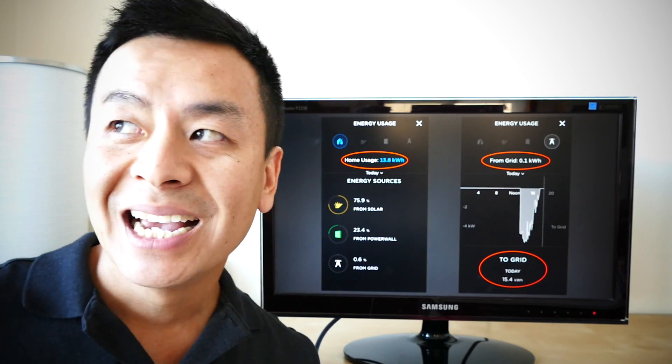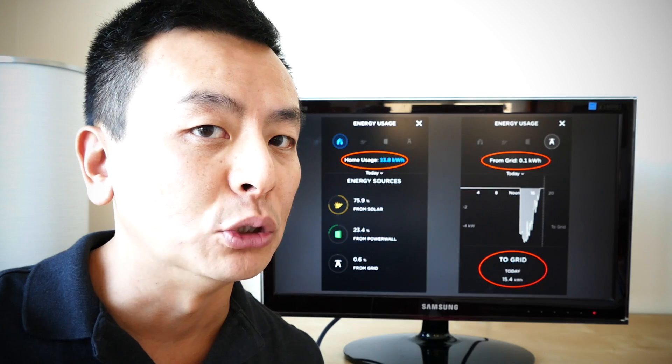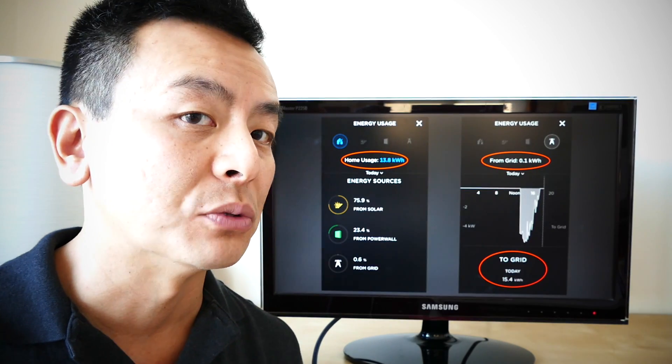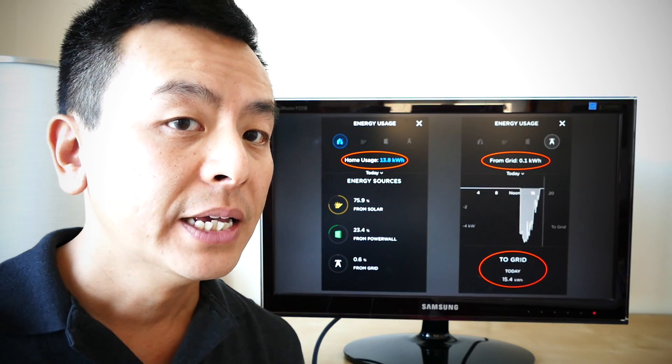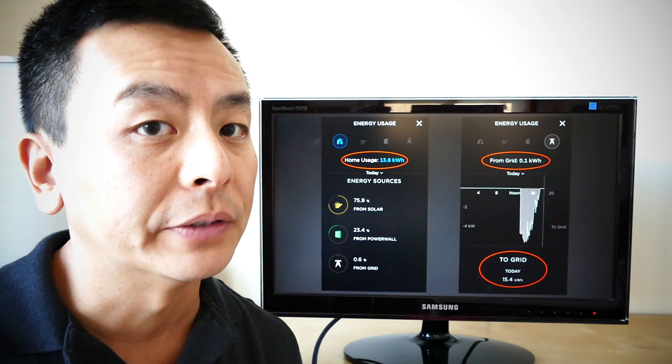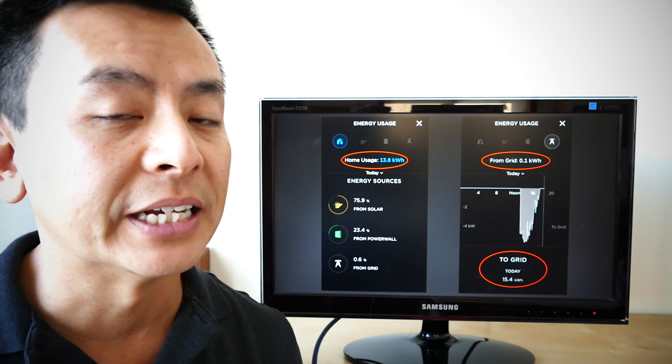Thanks for watching. Another lovely, beautiful autumn day here in Sydney. So I'm looking forward to more solar energy coming to my home and hopefully exporting to the grid as well.